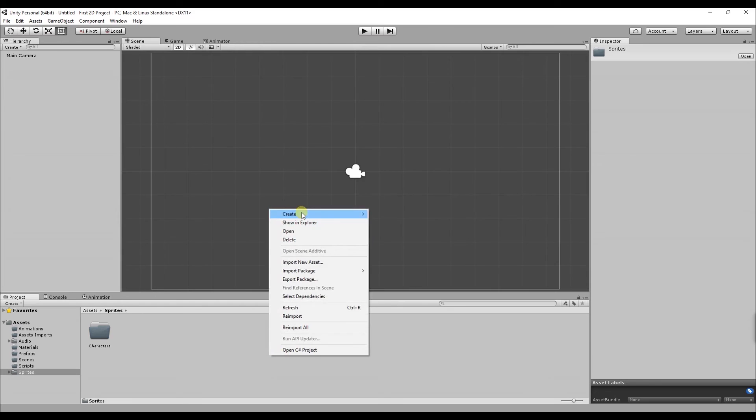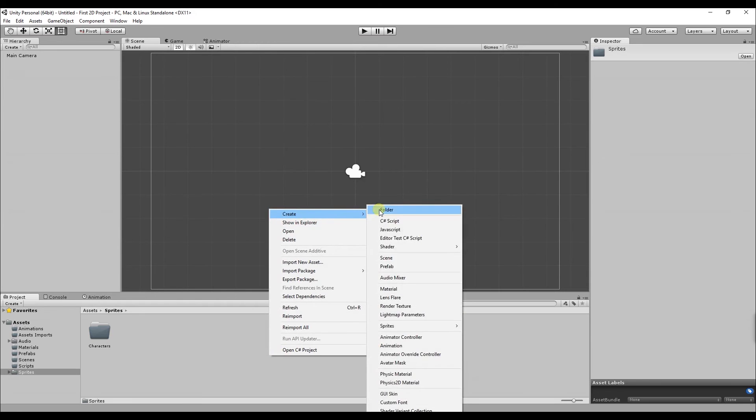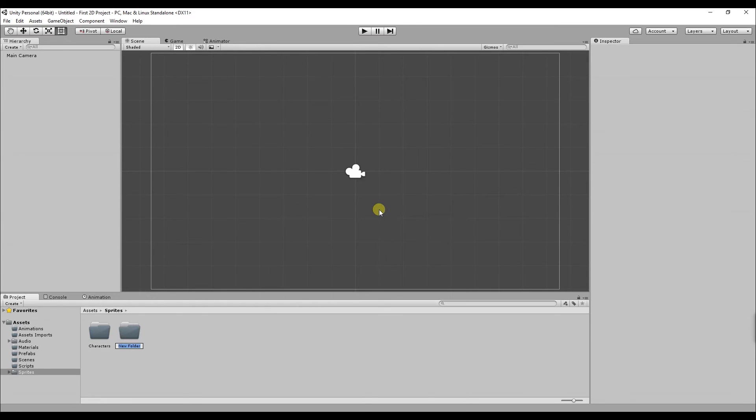The next folder I'm going to create is called environment. This is for your buildings, terrain, rocks, grass etc. It will basically contain all the building blocks for each level you create.